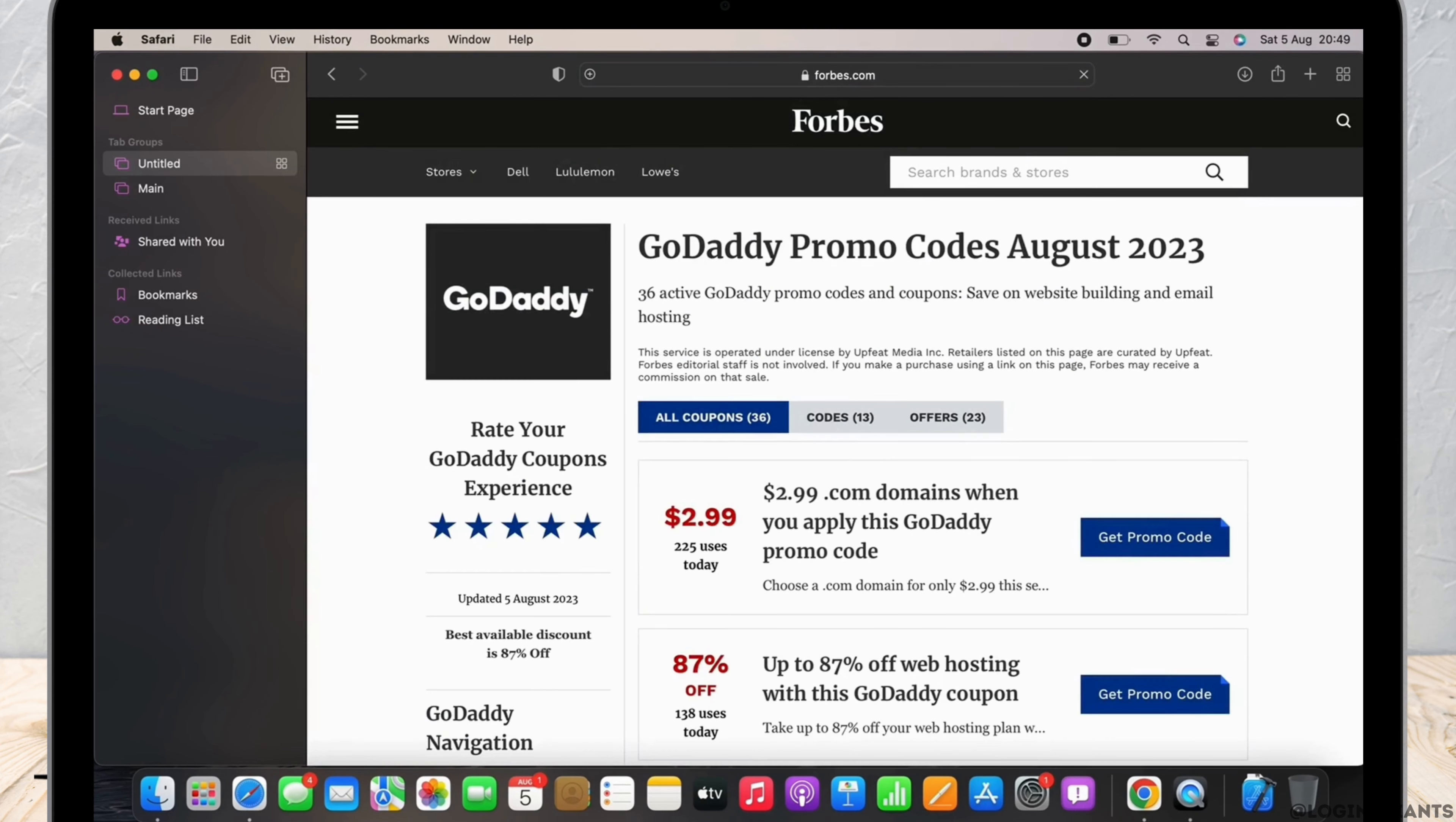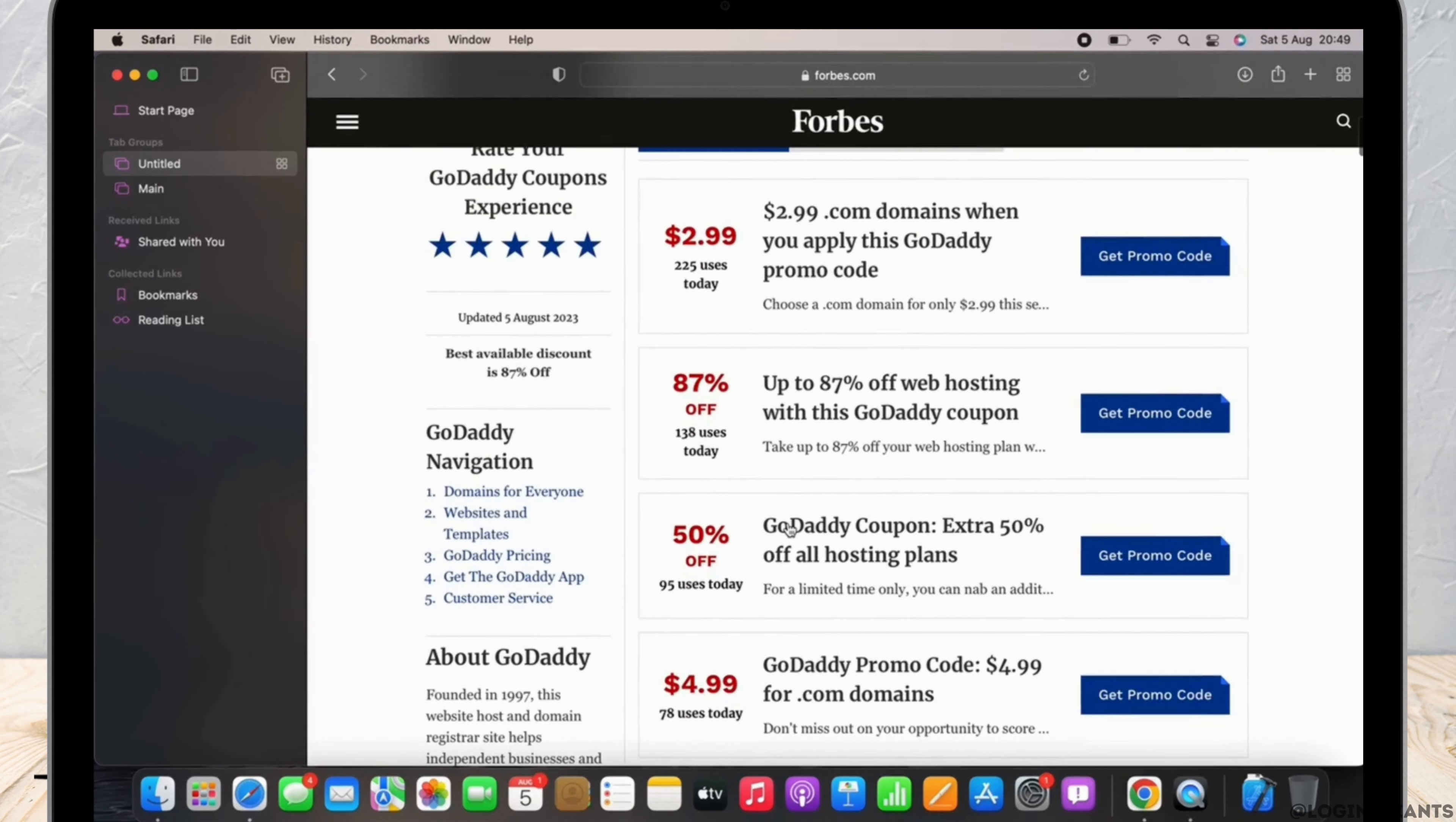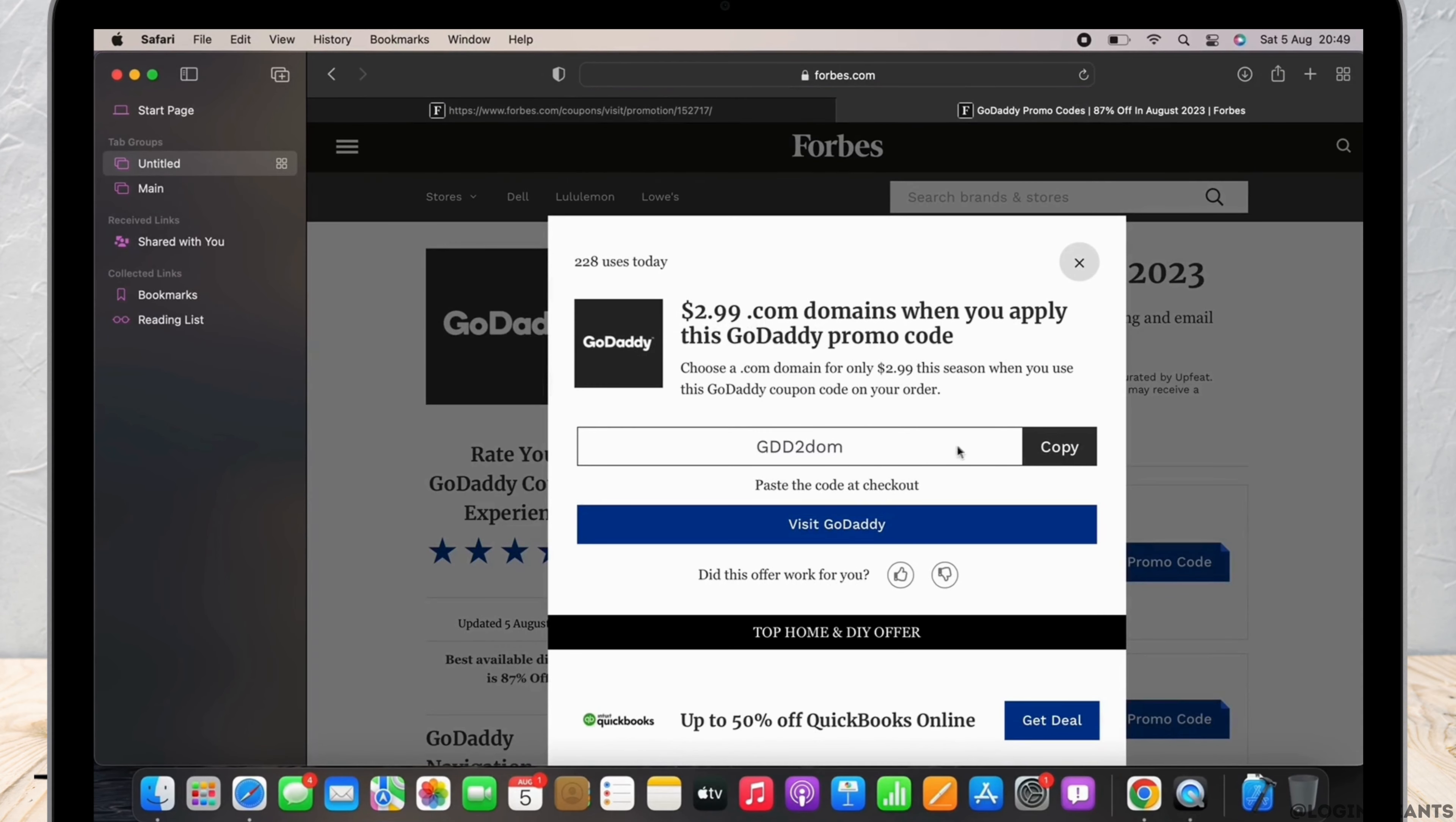Like you can see here in my screen, I have offers ranging from $2.99 to 87% off to 50% off. Tap on the get promo code button there and now you will receive the promo code.